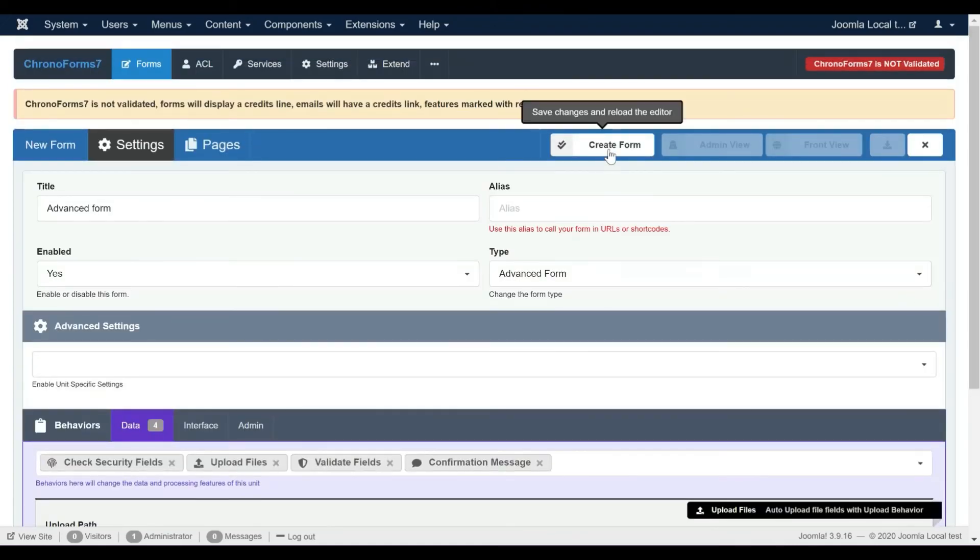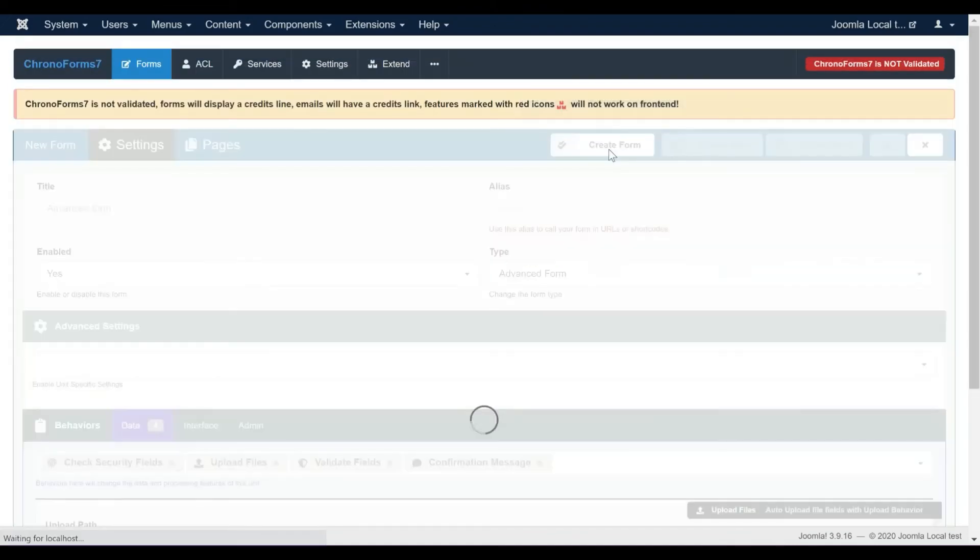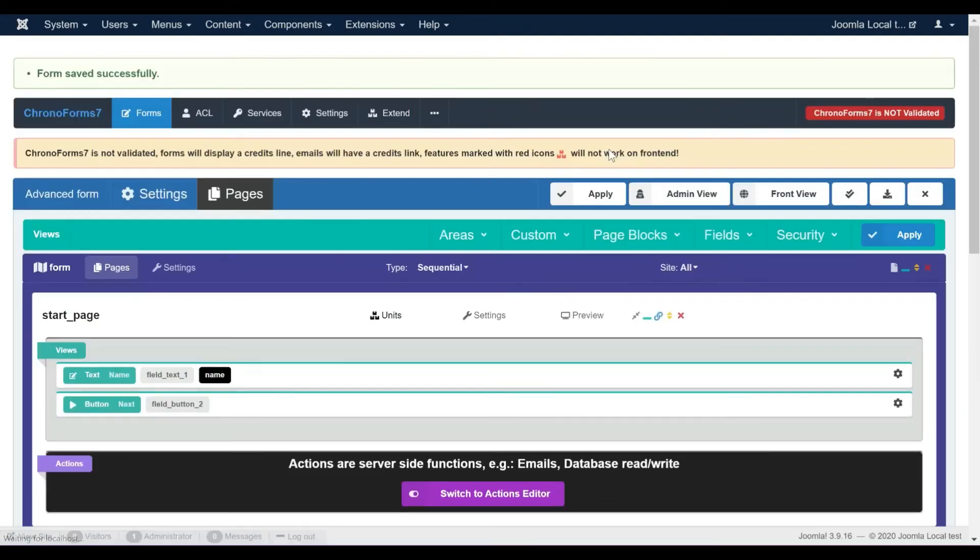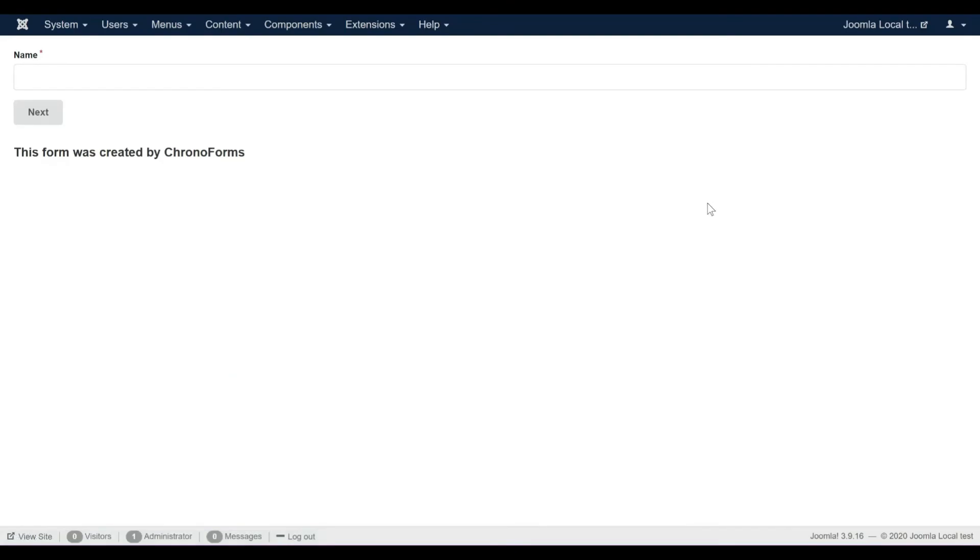That's all, let's save the form and test. This is our first page.